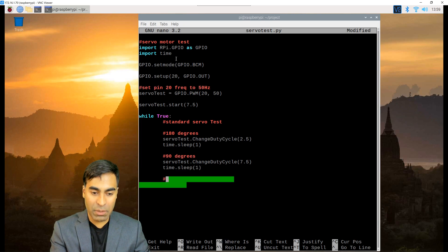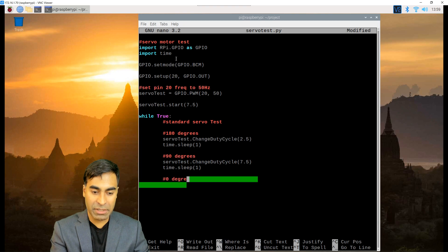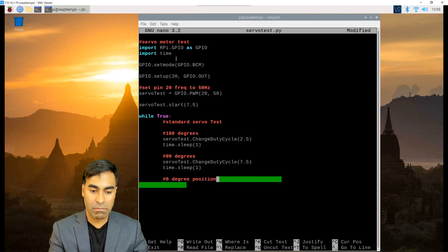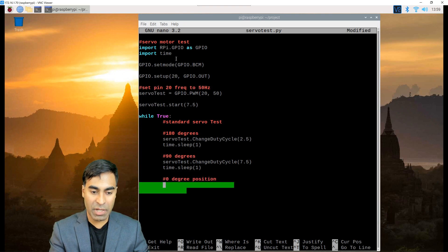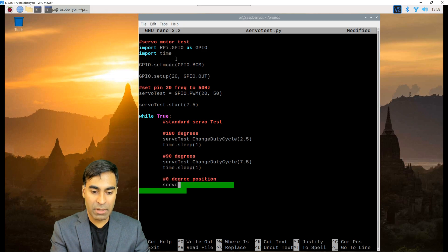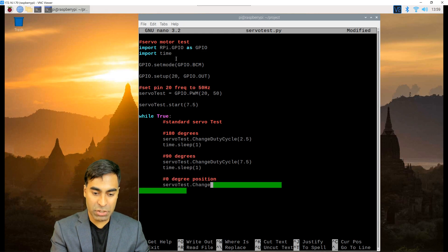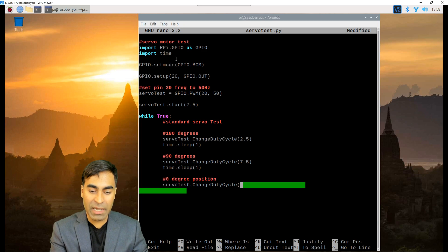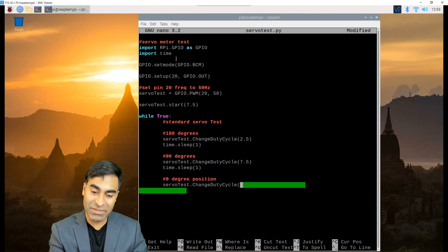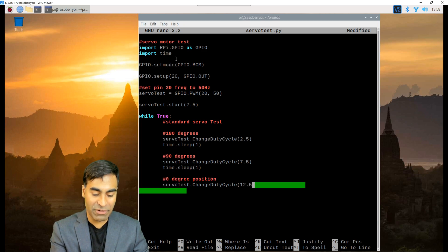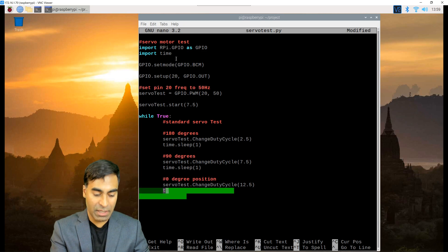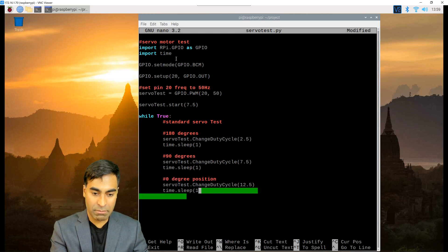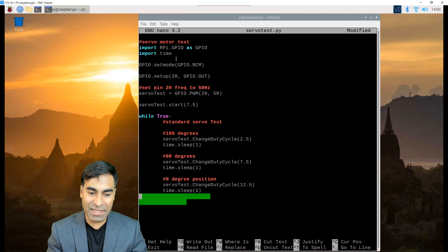And now I want to put it at the zero degree position. Servo test change duty cycle would be 12.5 percent. Let's test out this program.